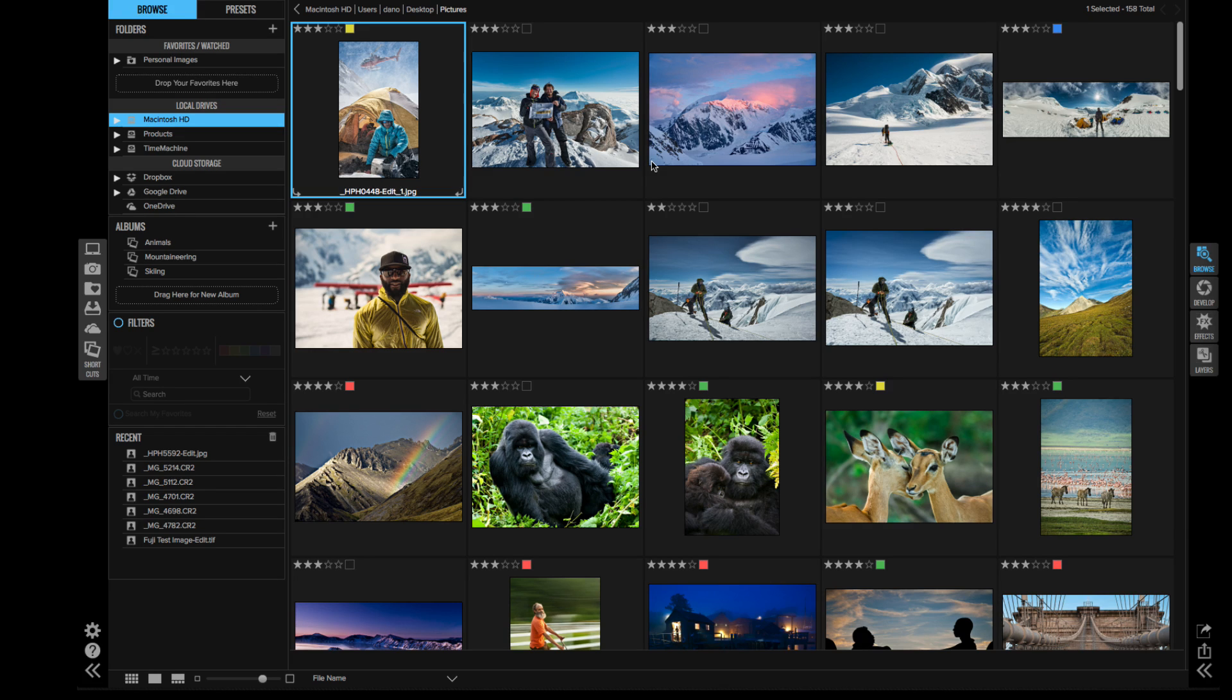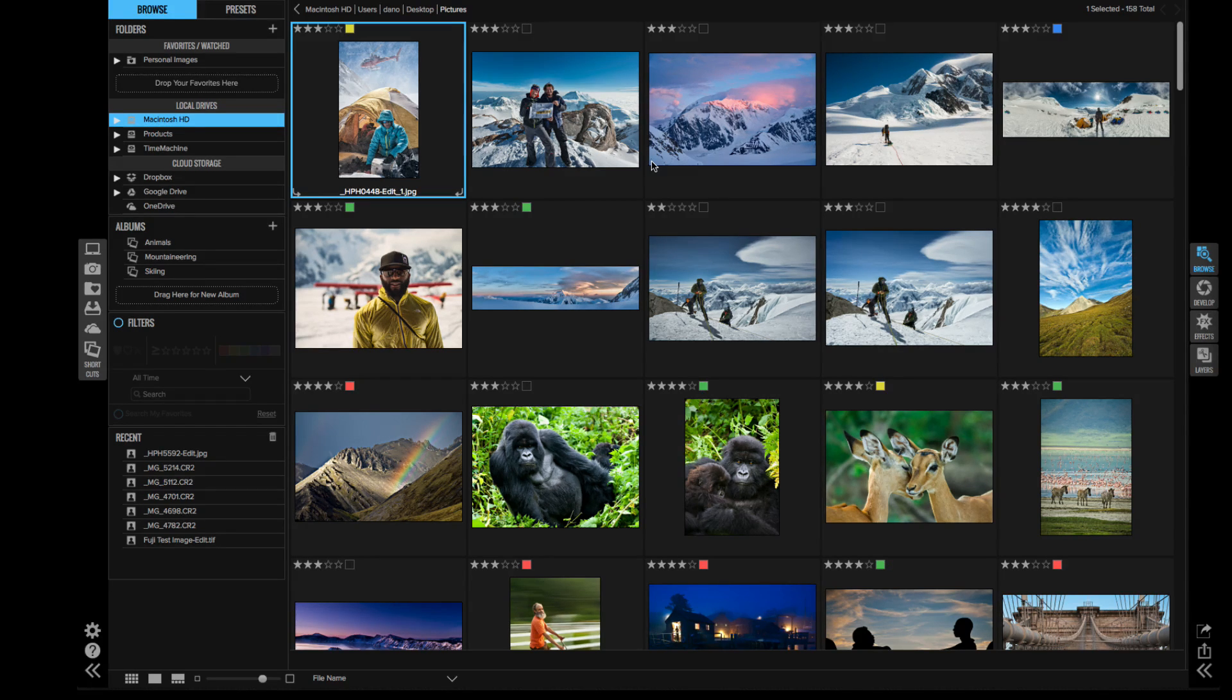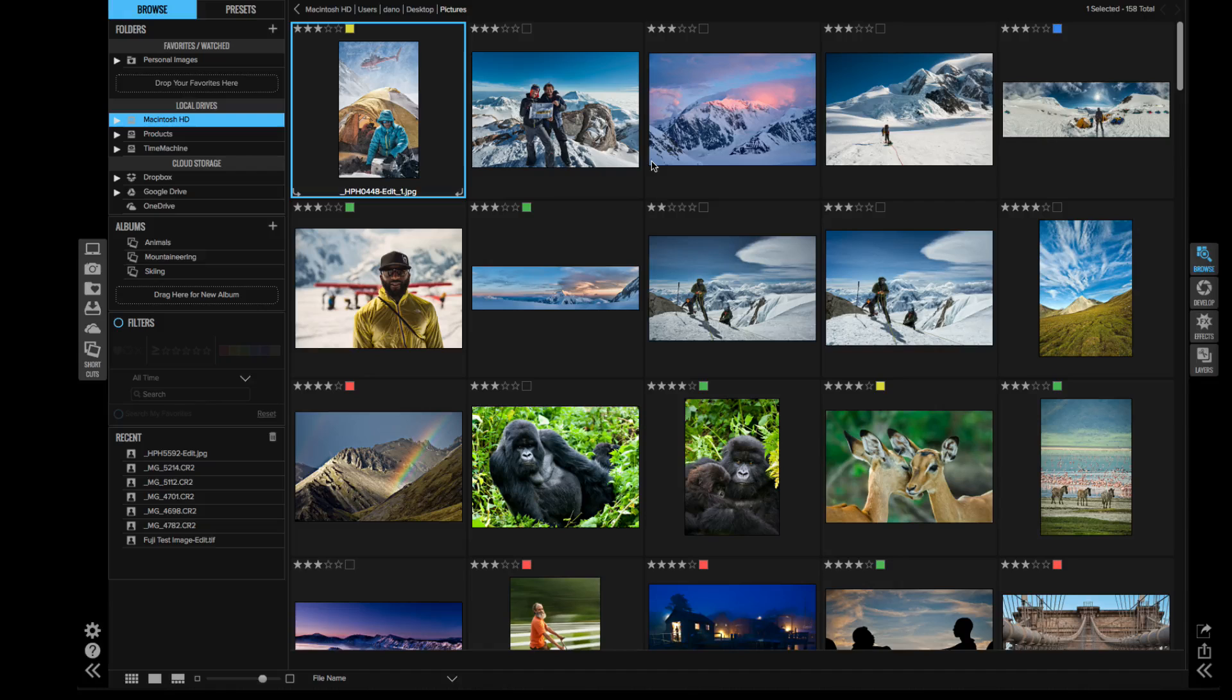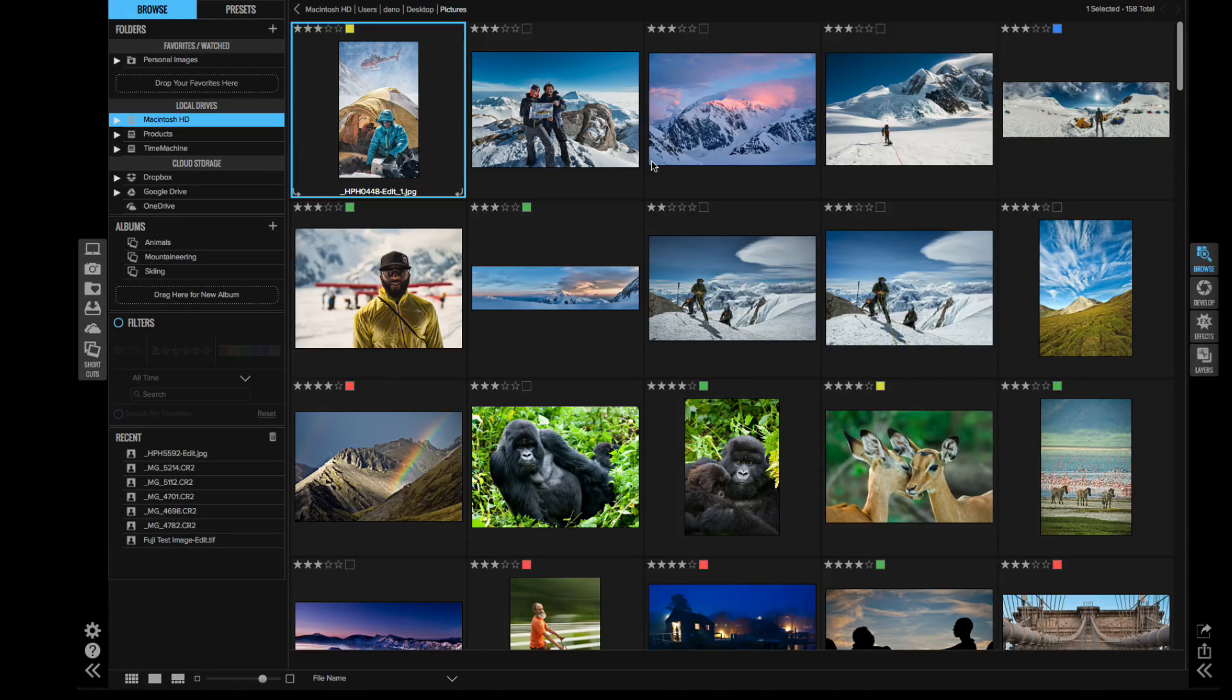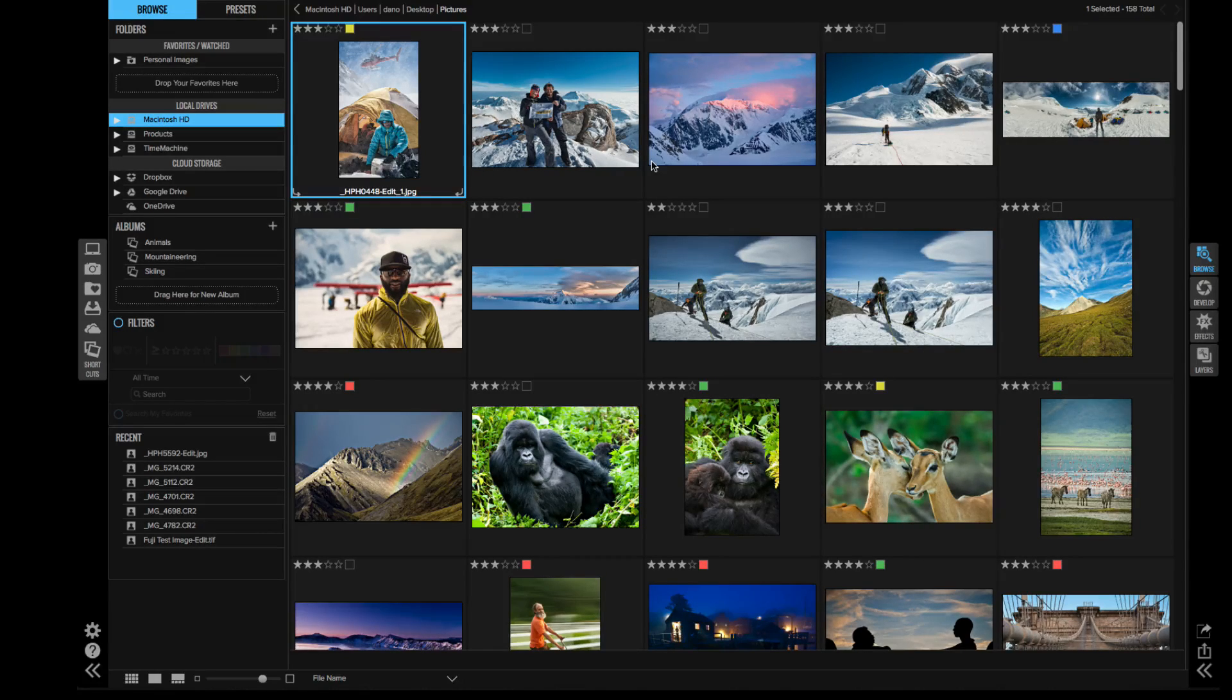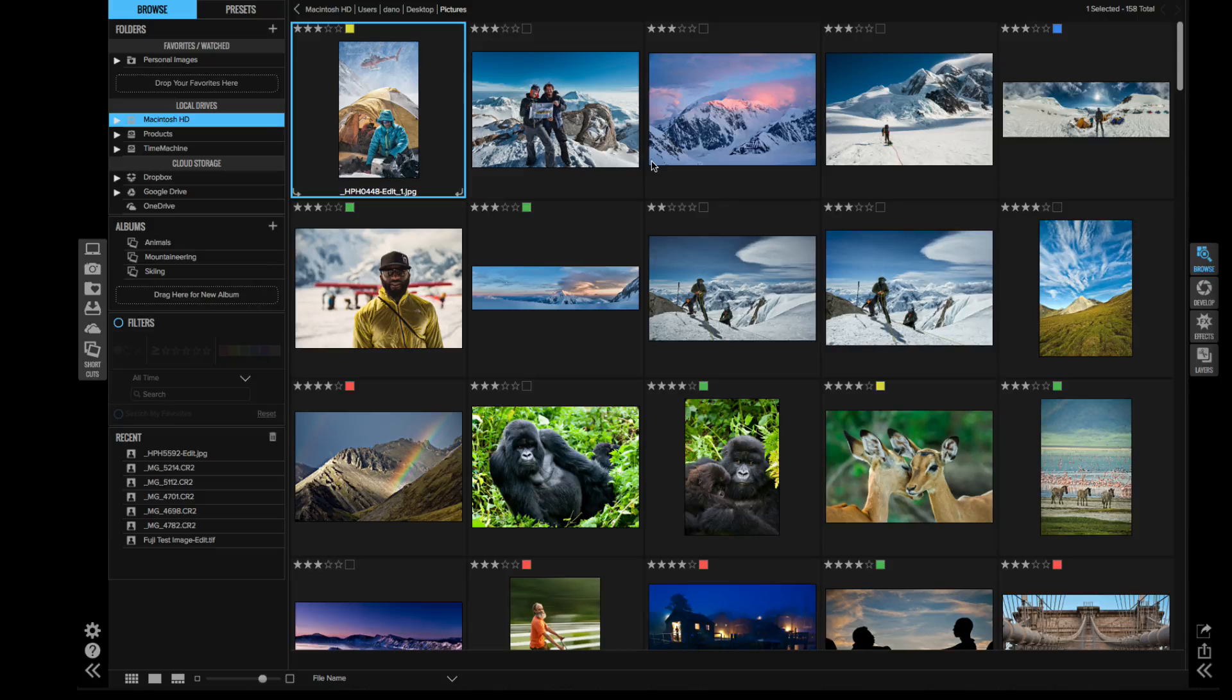On1 Photo RAW is the first next generation raw processor really designed for photographers, and it's built from the ground up for speed. You're going to start in the browser where you don't have to wait to import or catalog your photos before you can get to work.